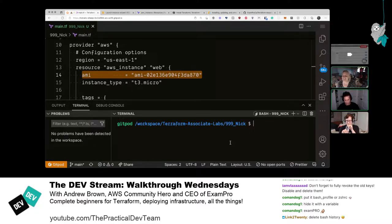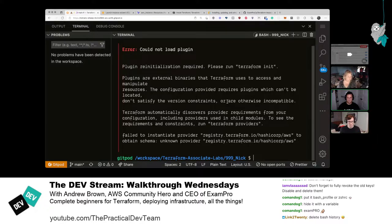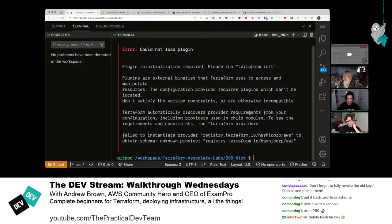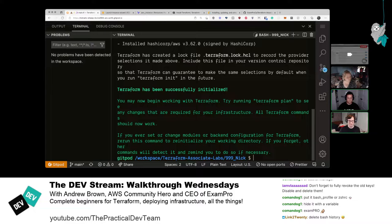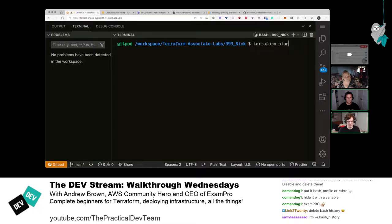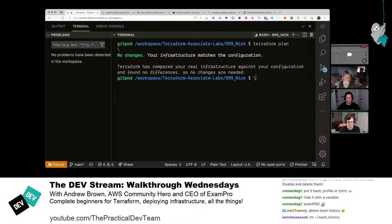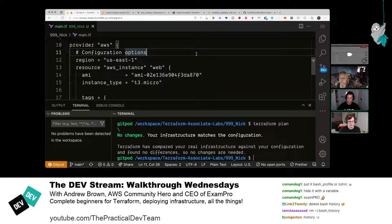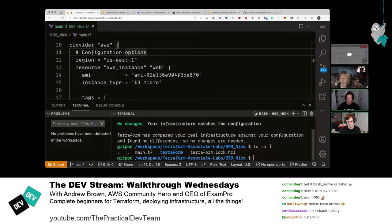Before running 'terraform plan', they need to run 'terraform init' first — any time you define a provider or module you need to install them. The Terraform DX (developer experience) is really good; it tells you what to do. Running 'terraform init' creates a .terraform folder with provider references. There was an existing instance running that they terminate to clean things up. Then they run 'terraform plan'.